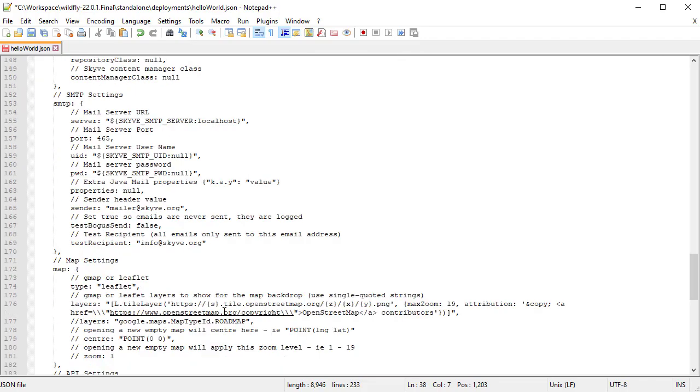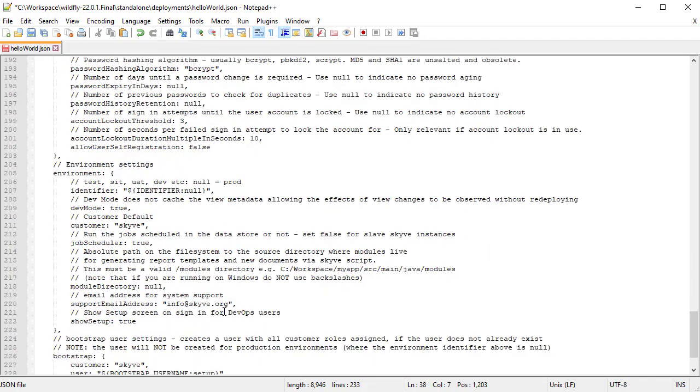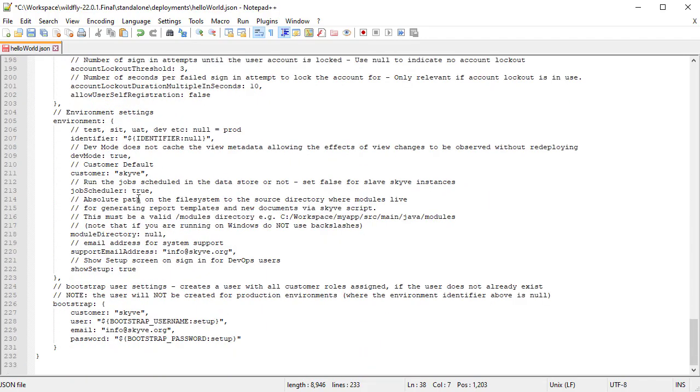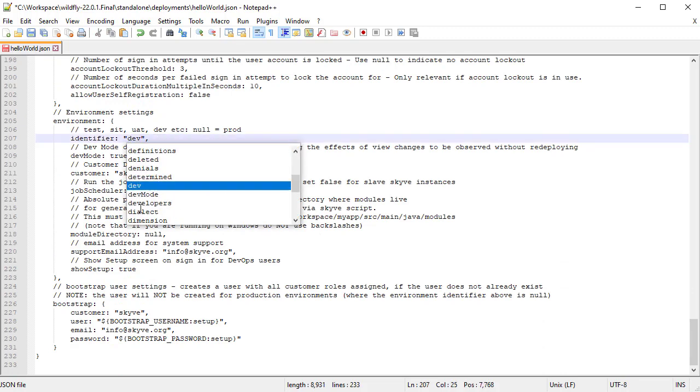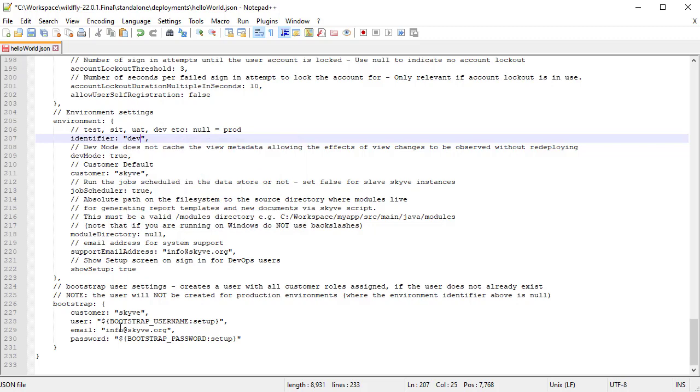Next, update the instance identifier value for this environment. Leave this identifier null for production instances, but for development and test environments, provide a name.